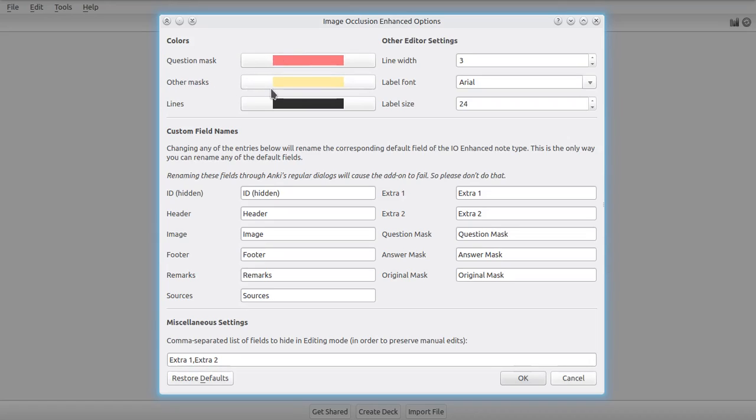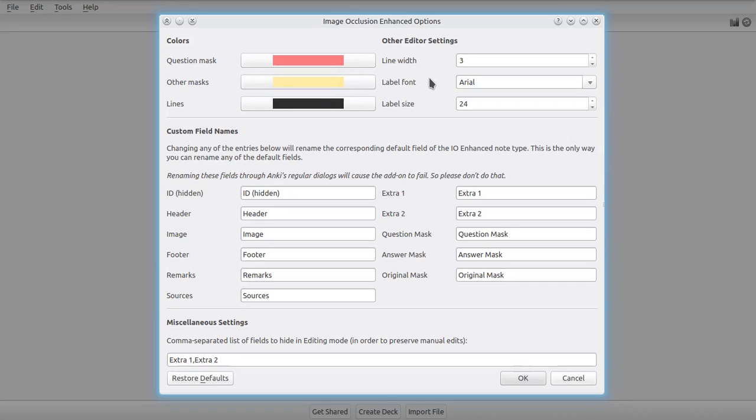All of the other masks, or all of the other structures that might be covered, will be covered with this color right here, the other masks color. And then we have the lines color, which just governs how the labels, or rather how the lines you might use for labels, will be colored. Other settings include the width of label lines, the font, the label size - all of these can be customized however you want.